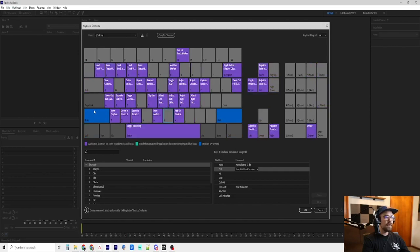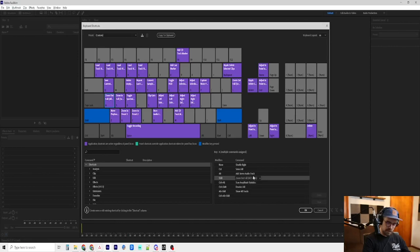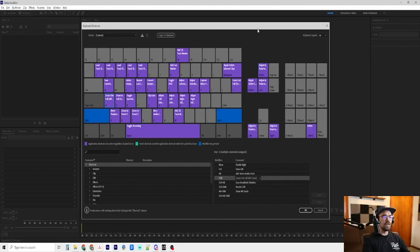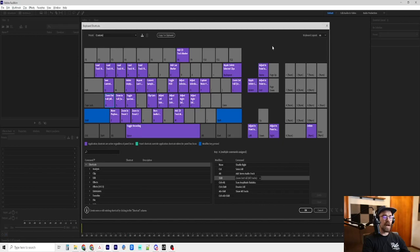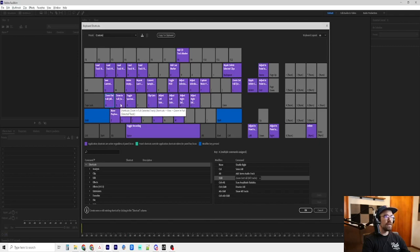So shift A. That is to zoom out full all tracks. That is not zooming out on the timeline. That is zooming out on all of the tracks that are on the left-hand side. So again, I'll go over that. That'll make more sense once we get it. Once we get into it.